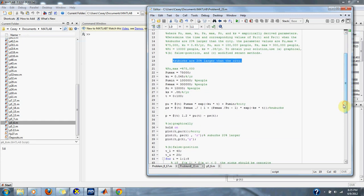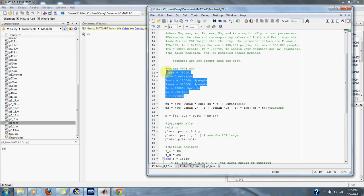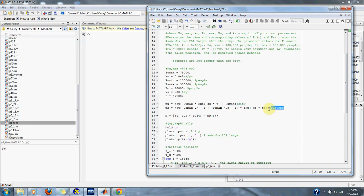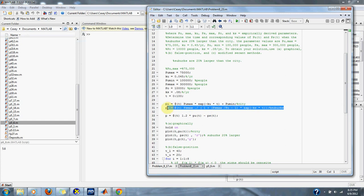So, here we have all our values that are given to us by the problem. Here we have our equation for our city, and here we have our equation for our suburb population.